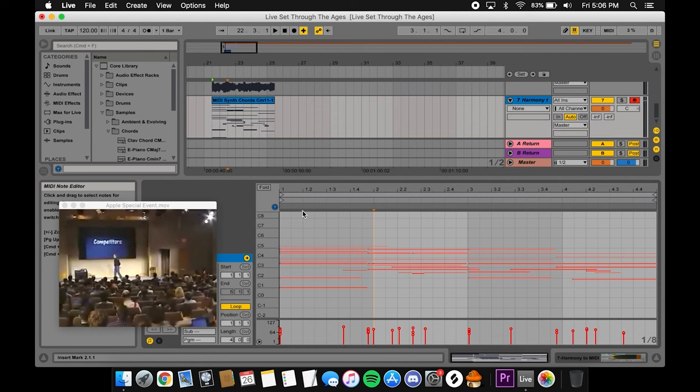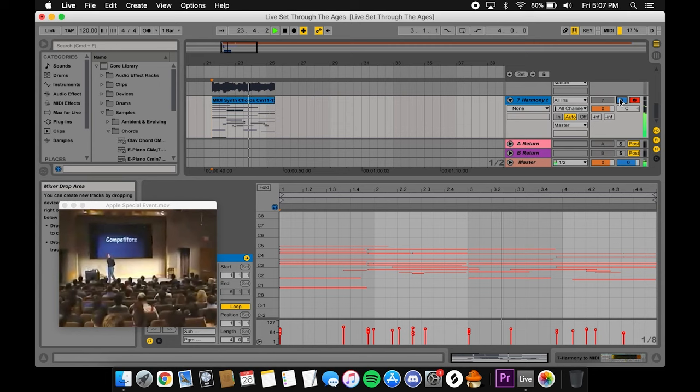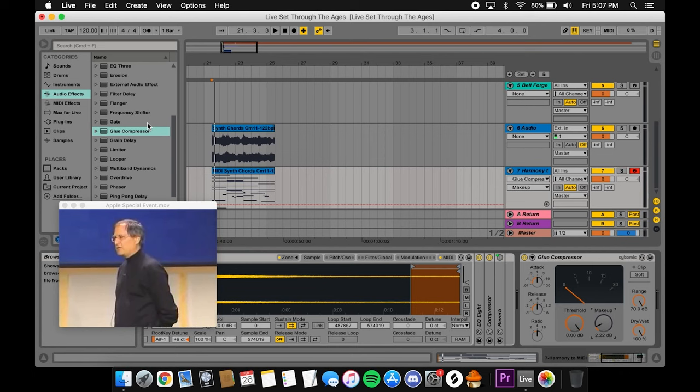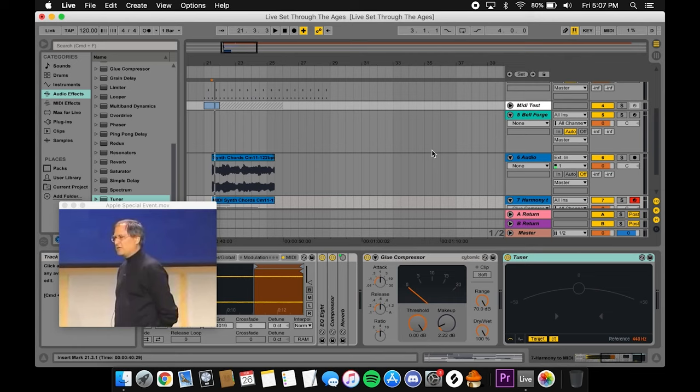MIDI received a ton of new editing options, the glue compressor device was added, and Max for Live was now included with the purchase of Live 9 Suite. This was also around the time I personally dove into Max for Live and all of its plugins and community, so it holds even more nostalgia for me for that reason.